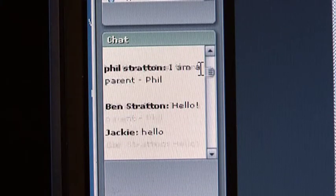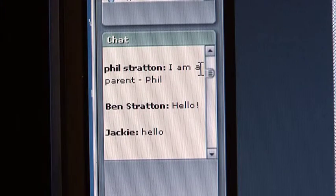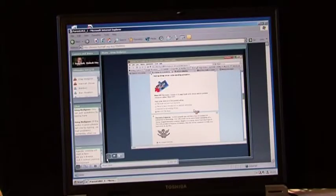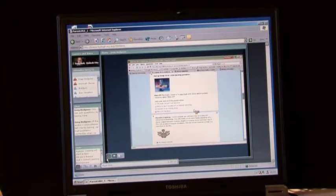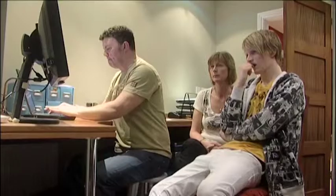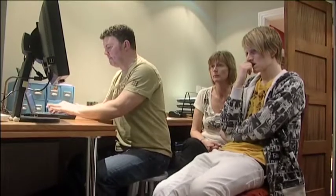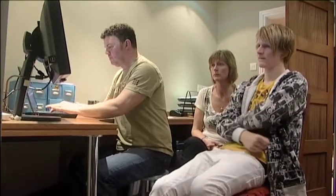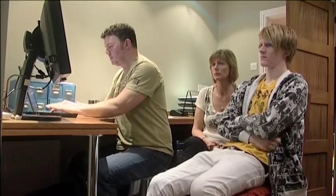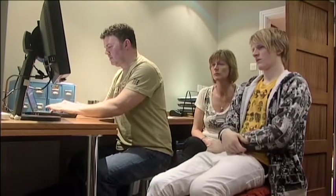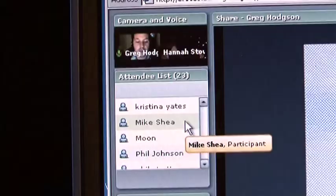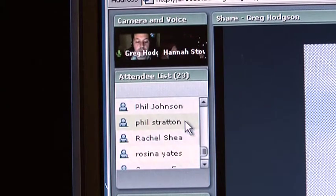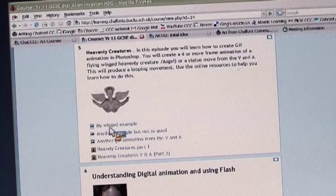Parents, it would be quite interesting if, with your children, you could actually look at their work from time to time and get them to show you what they've done. Down the left-hand side we had an image of me and an image of my colleague, and then in the main part of the screen was the learning platform.